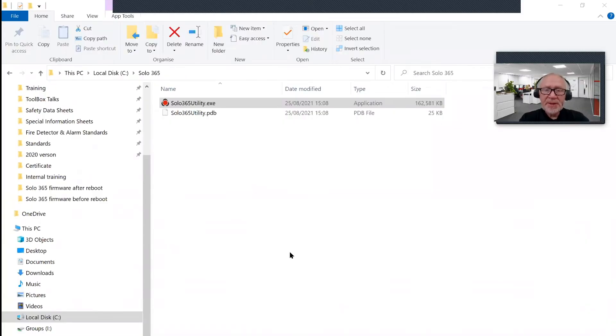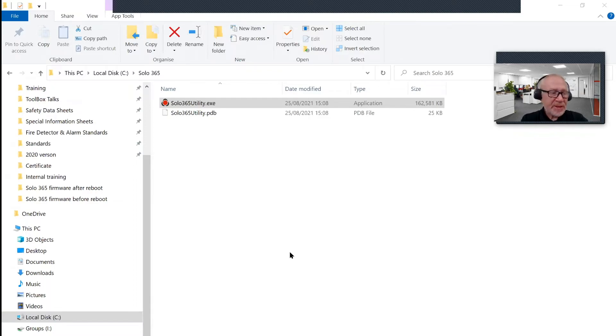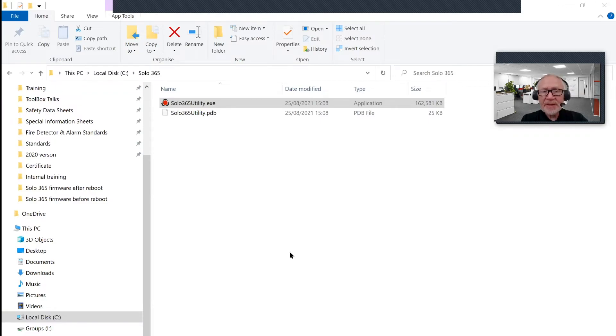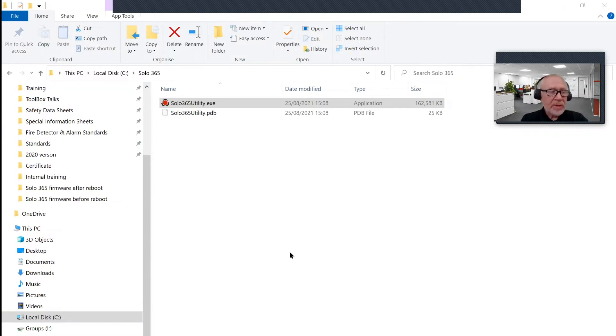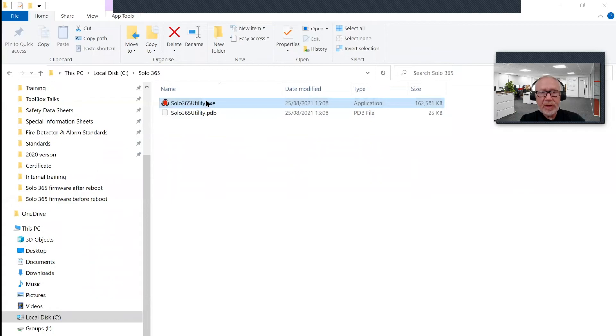My laptop has rebooted after installing the USB drivers to enable me to carry out the firmware update for Solo 365. Prior to running the utility, I've connected the micro USB cable between my laptop and the socket, which is the micro USB socket, which is actually on the battery and plugged into the unit. Make sure the unit is turned on, powered on, USB cable is connected, and then you can run up the utility.